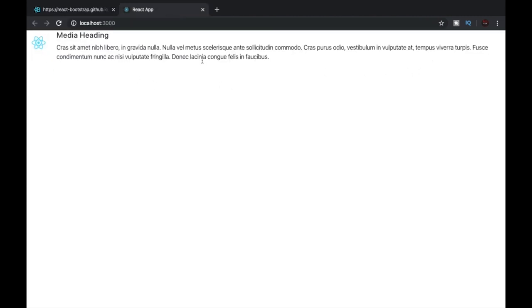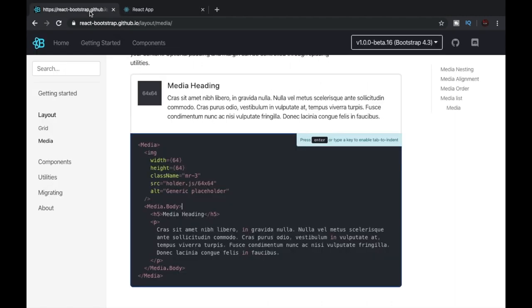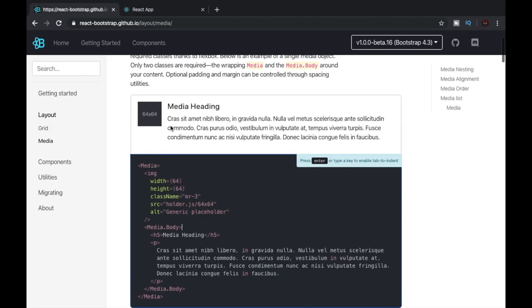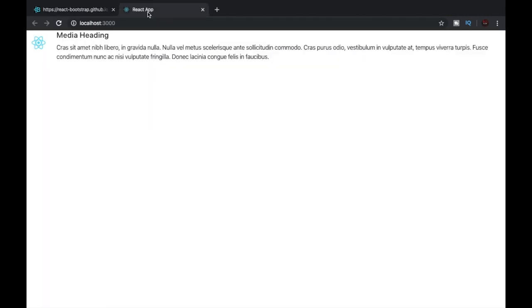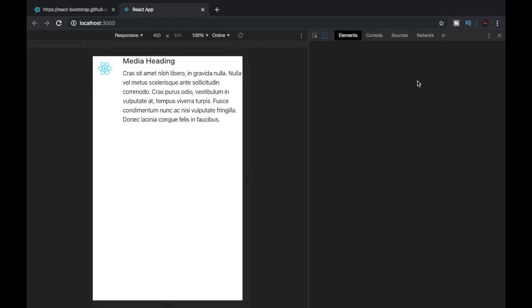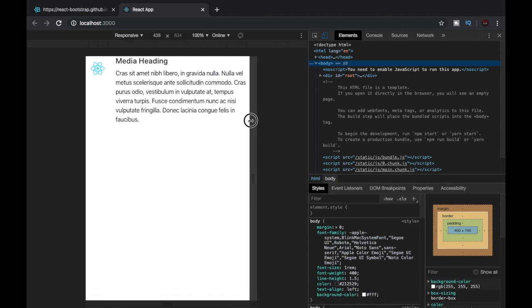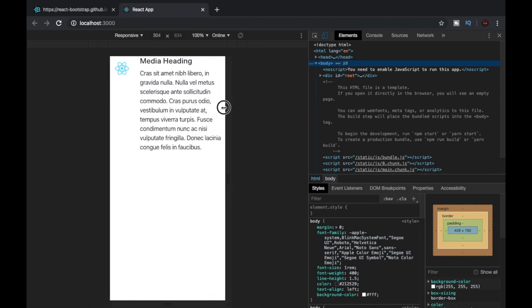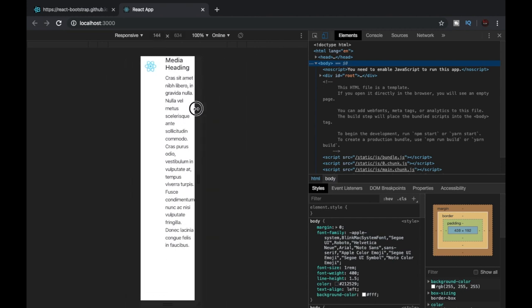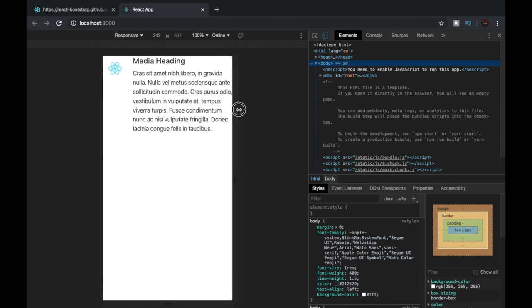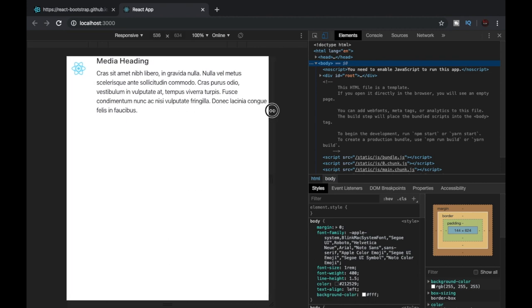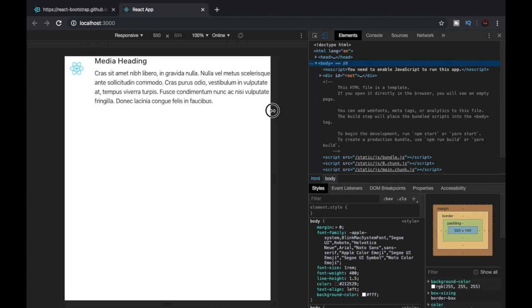Now you can see that we are getting the same thing that is there in the documentation. Also this will also be responsive. Let's test it. You can see that the text wrapped itself depending on the viewport. So it is also responsive. Now with this, we come to the end of this video.